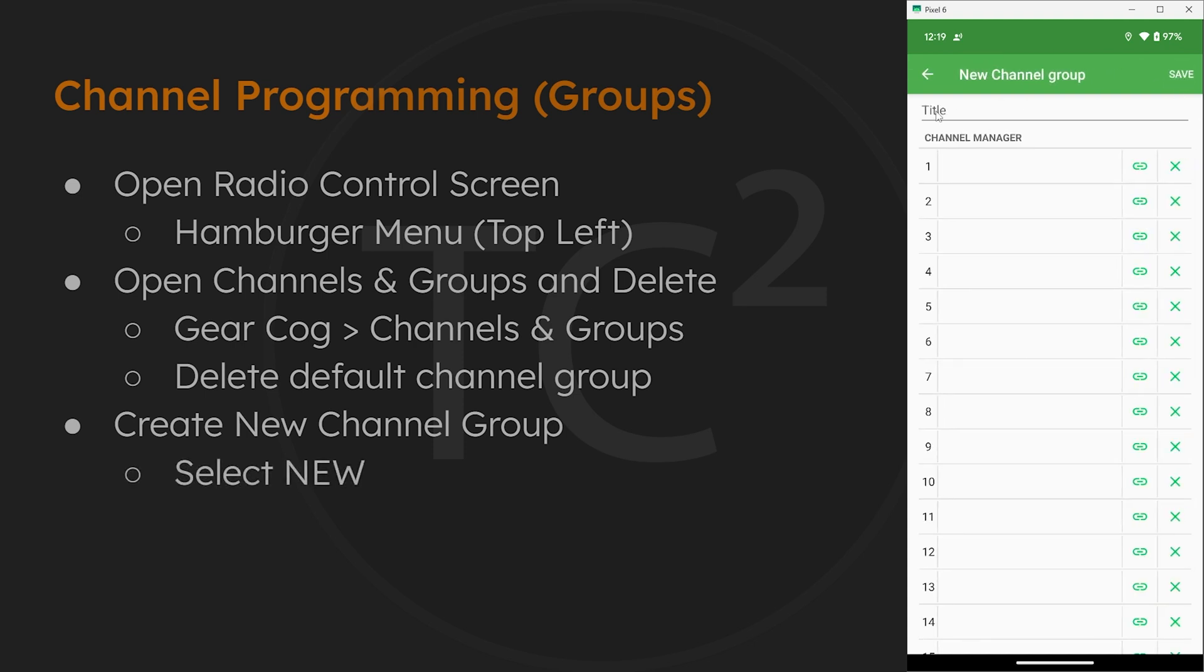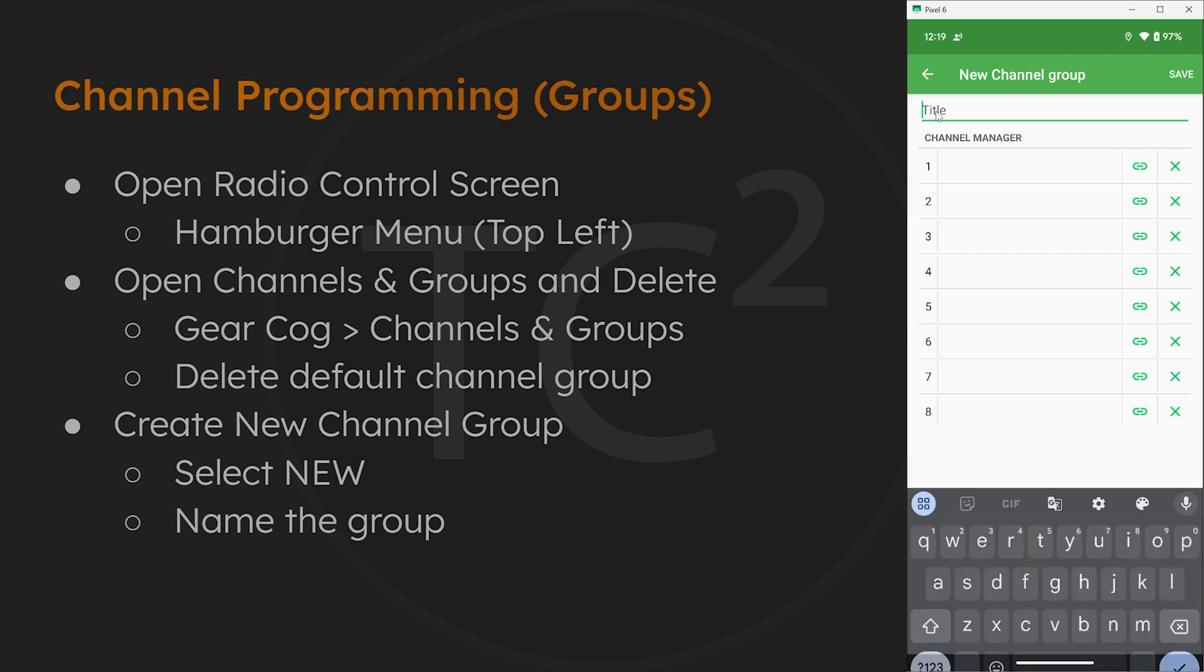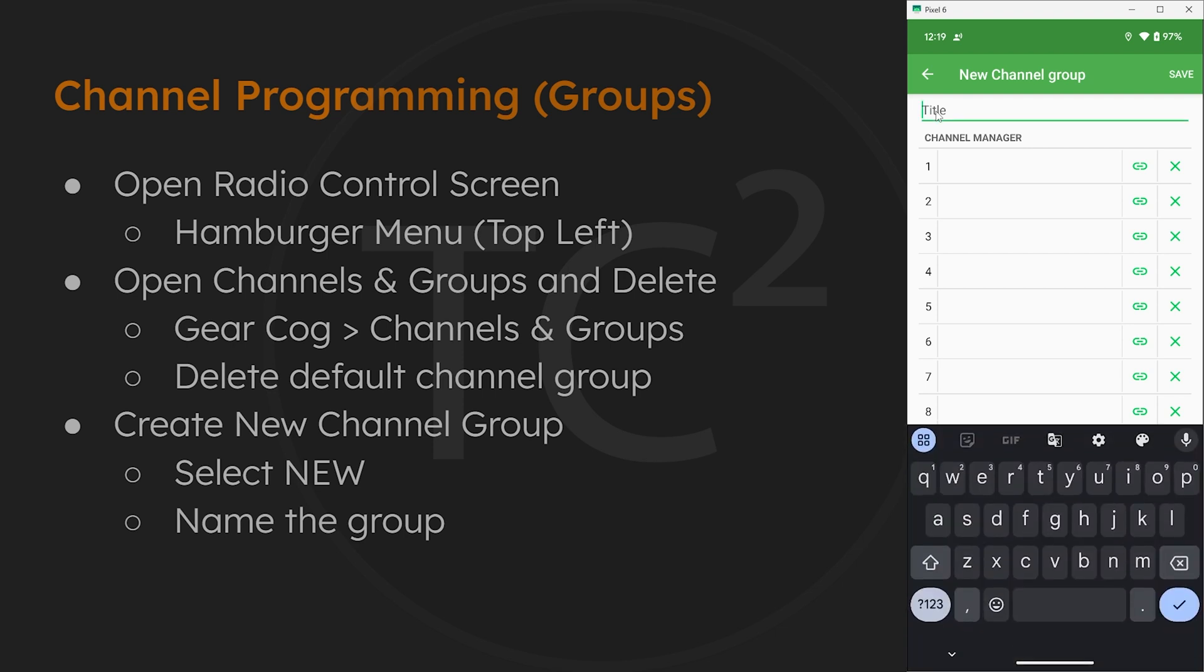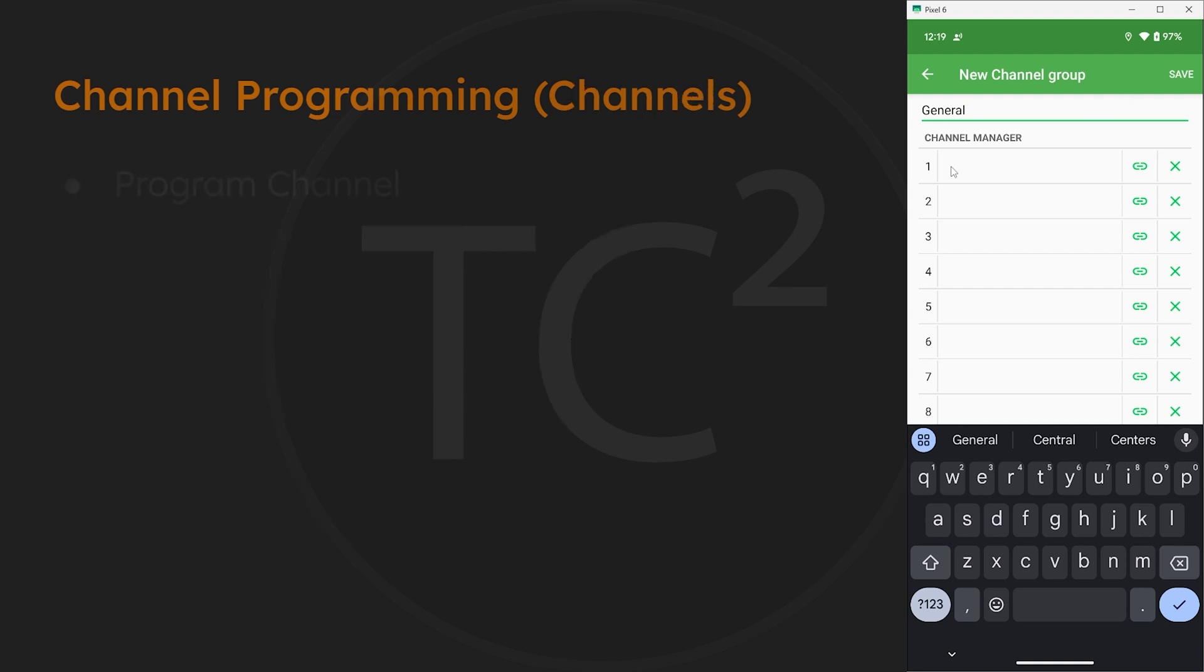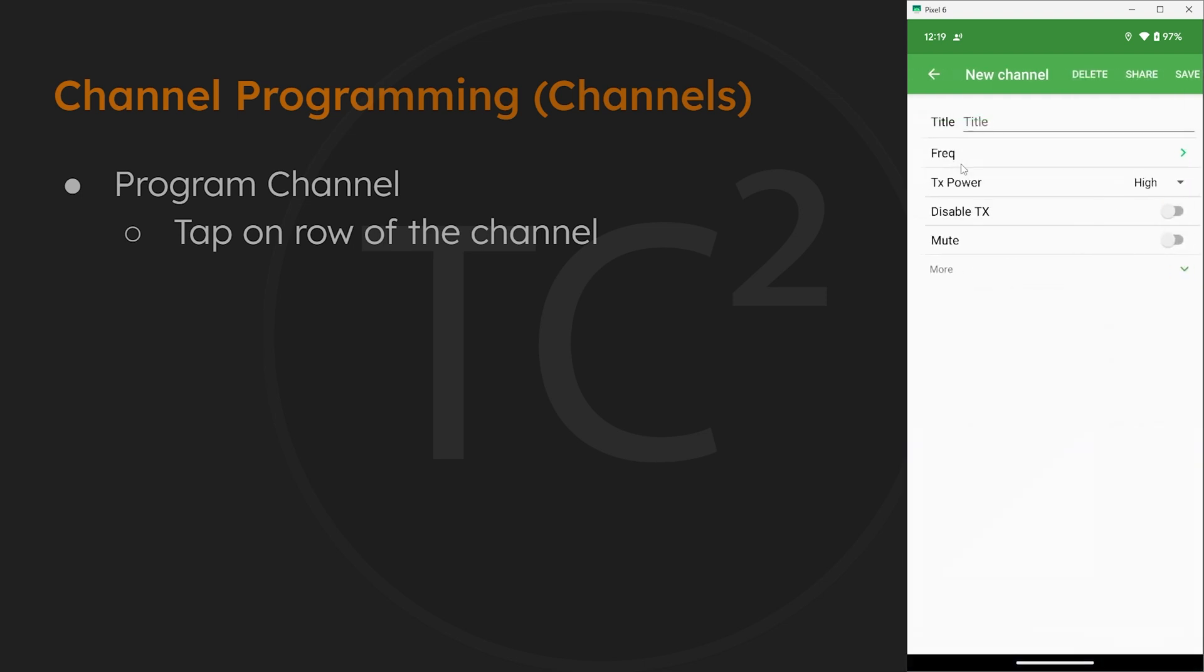So for the title, name it whatever makes sense for your needs. I'm going to set this up with some of my general frequently used frequencies, so I'm just going to name this one general. Then from here we can just tap on each row for the channel we want to program. So let's put something in channel 1 by tapping on it. For this I'll just put in one of the popular Knoxville repeaters from W4KEV.